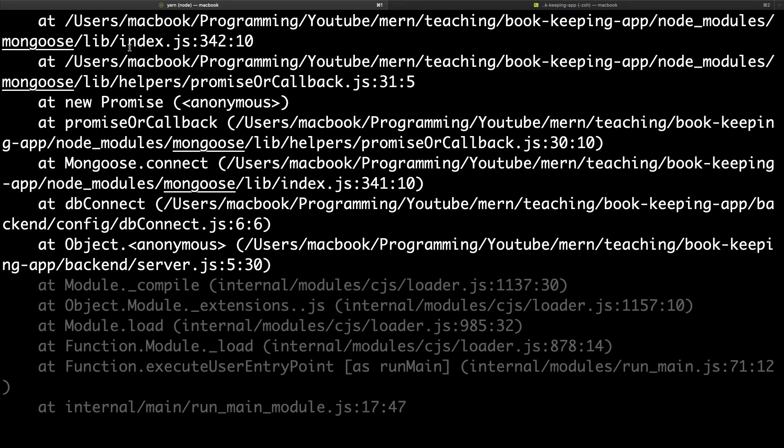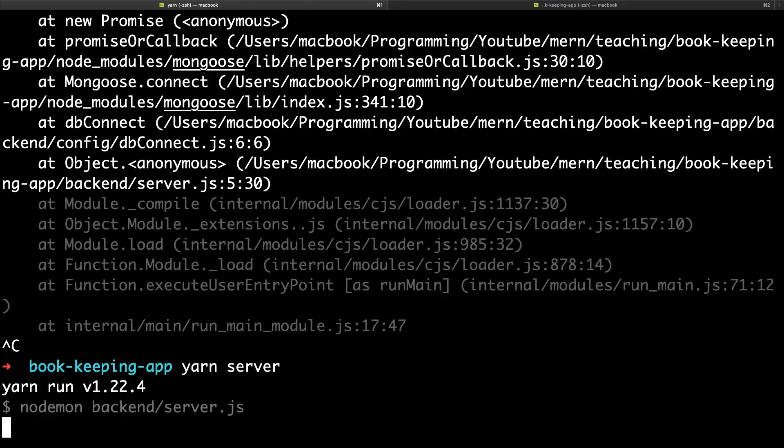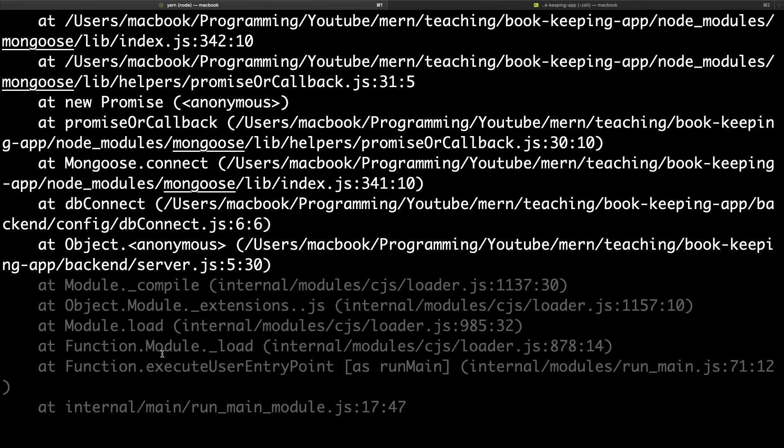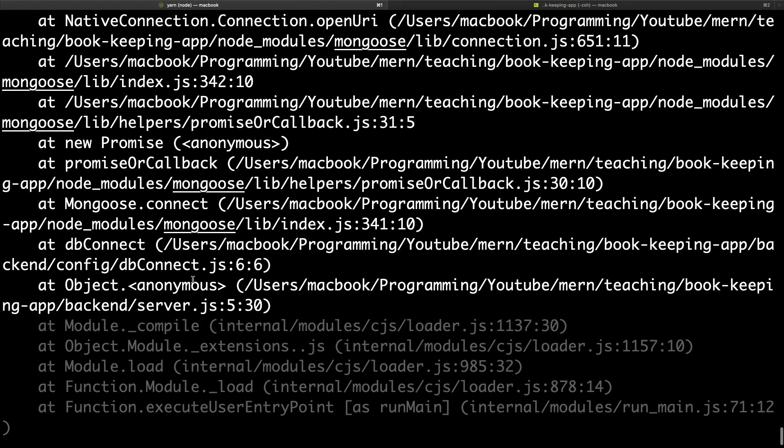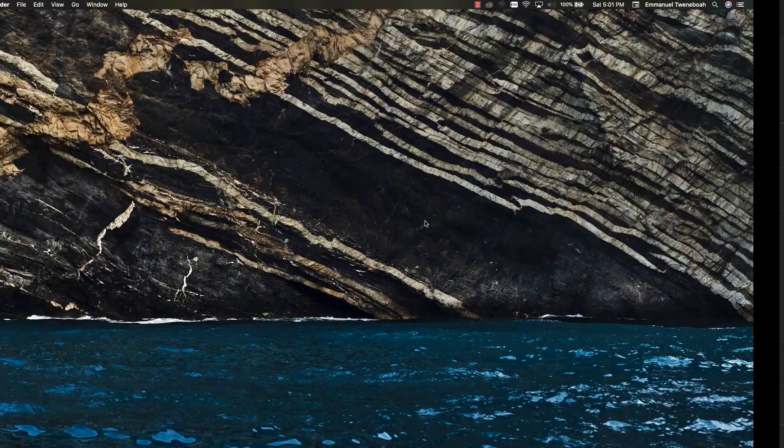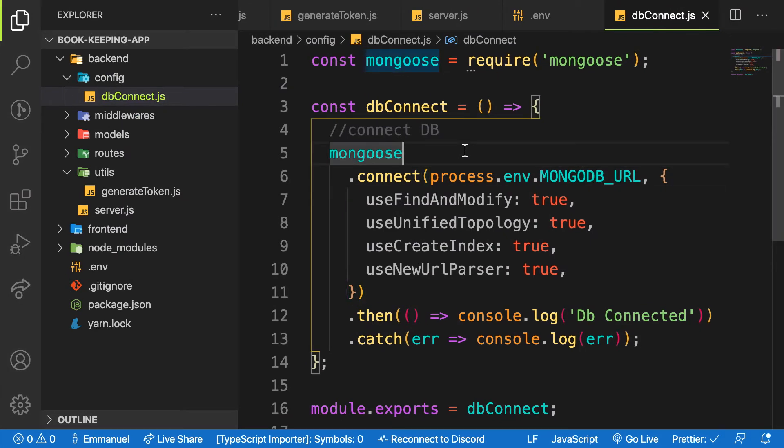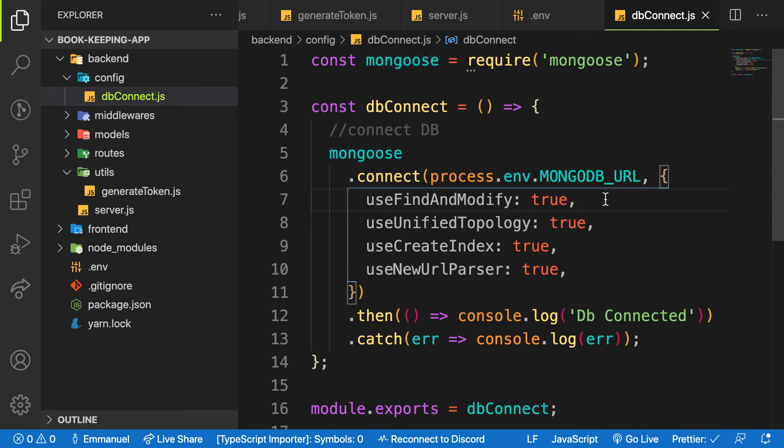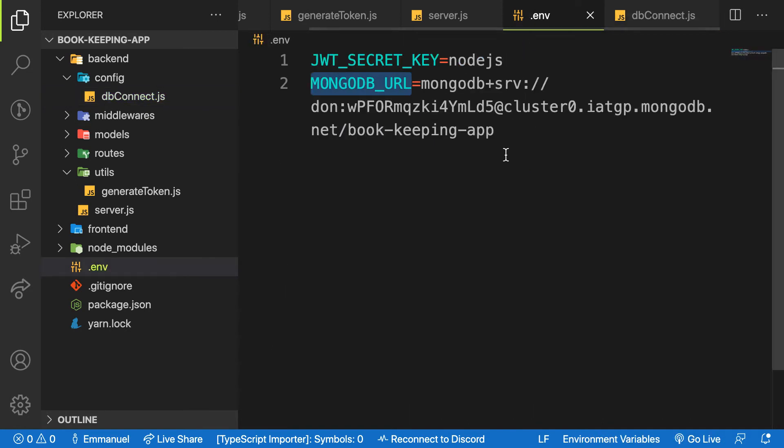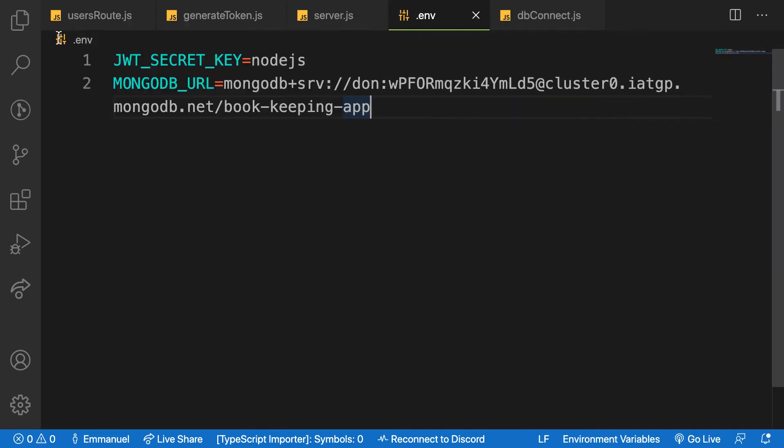So we have this property on the environment variable. So instead of this one, I can trash this and say process.env. Let's go back to the application terminal and see where I'm having the error. MongoDB connection - let me restart again, see where the error is coming from.